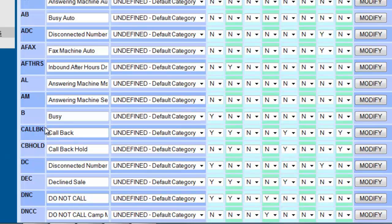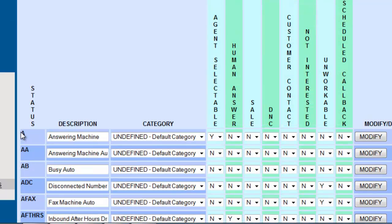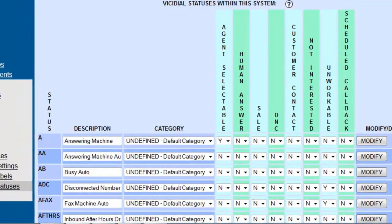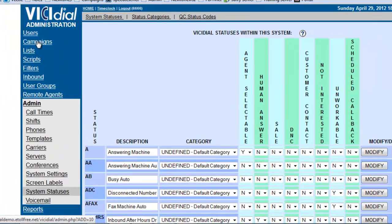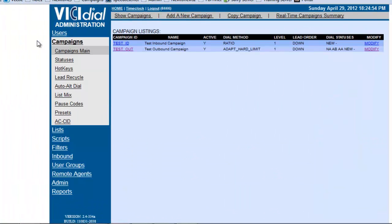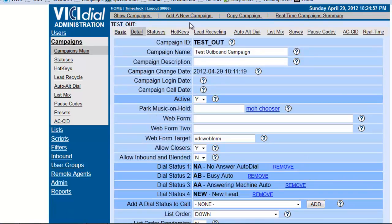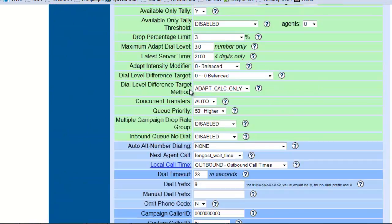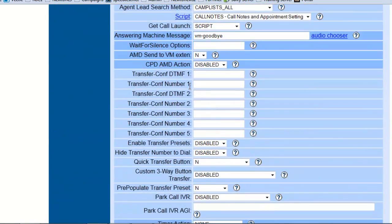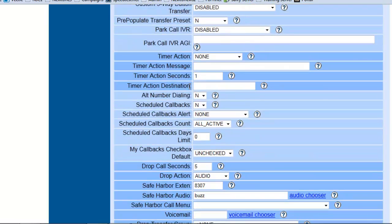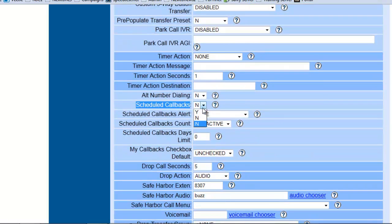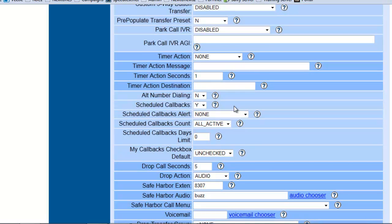So, in order for this to work, we actually have to go into the campaign and we're going to go into the test album campaign. We're going to go into the detail view and it says schedule callbacks. Once you activate this, then that callback disposition will be activated.